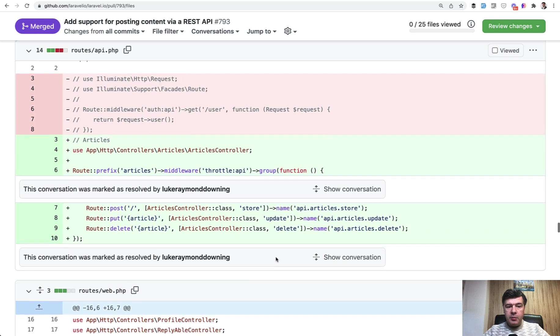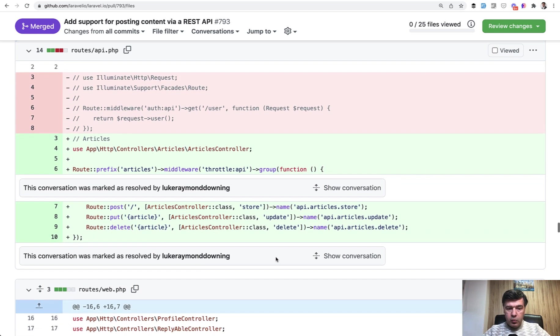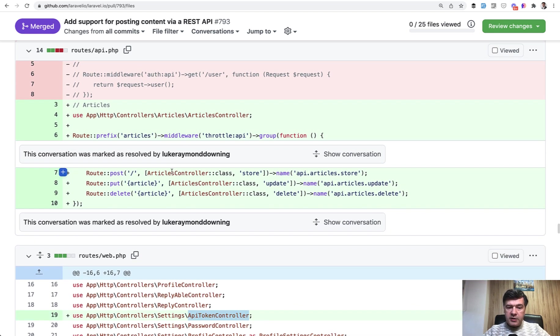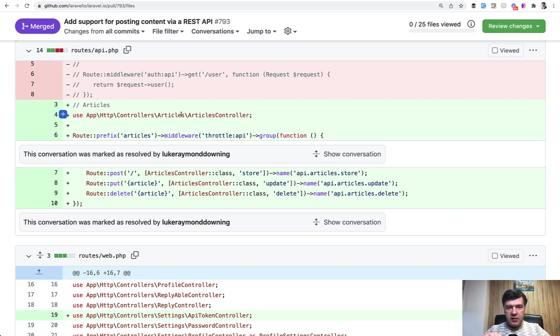And in the routes API, this is a bit untypical usage, but we use the same articles controller. So again, there's no separate API controller. It's the same API controllers articles, but in routes API PHP, which means that the URL, the endpoint of that will be slash API slash articles.